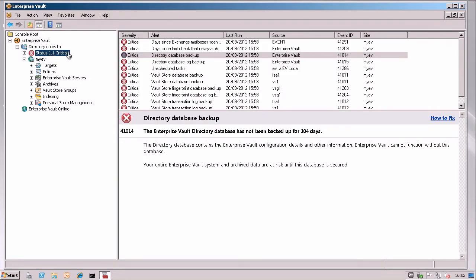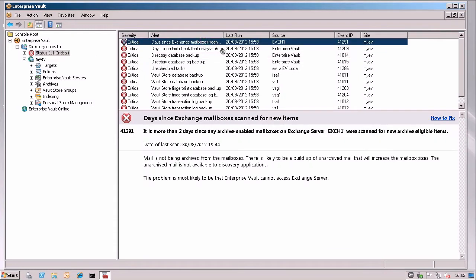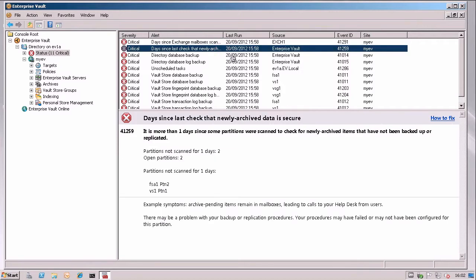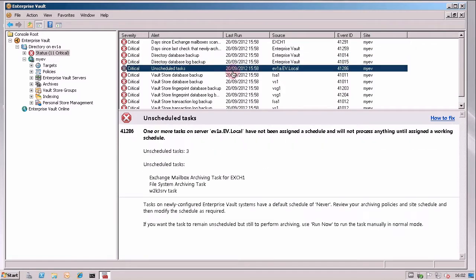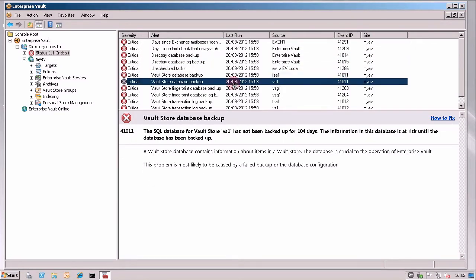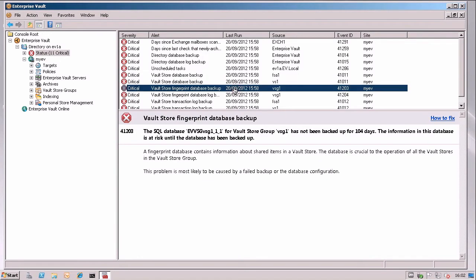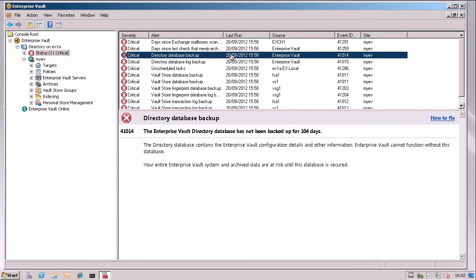Here you can see I've got 11 critical issues that System Status has discovered for me. If you look down some of these issues, most of mine here are related to SQL Server backups. Take this one for example. The Directory Database backup has not been done for 104 days.